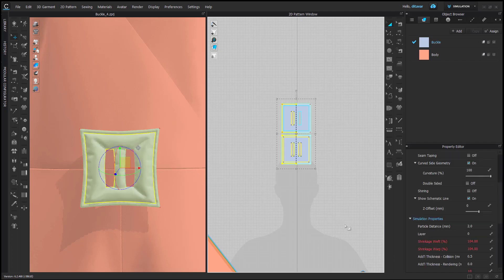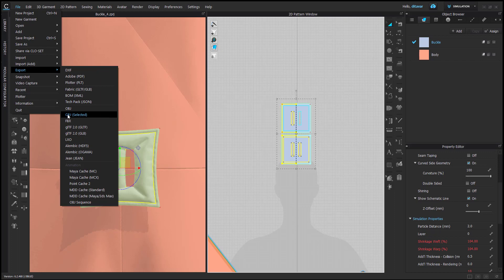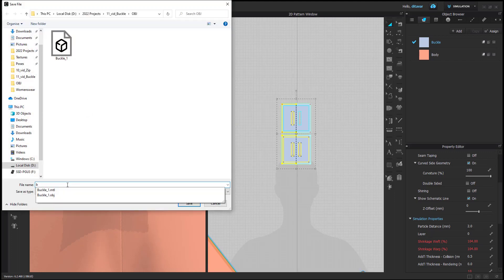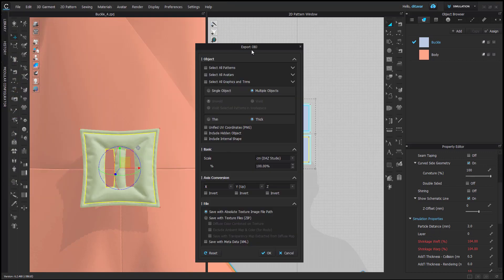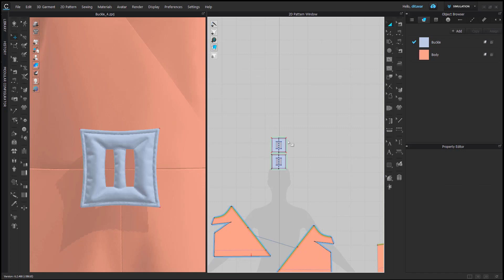The first step is to select these pattern pieces and export OBJ selected — export it as OBJ. Here are the export settings, nothing too special. And now I can delete it.